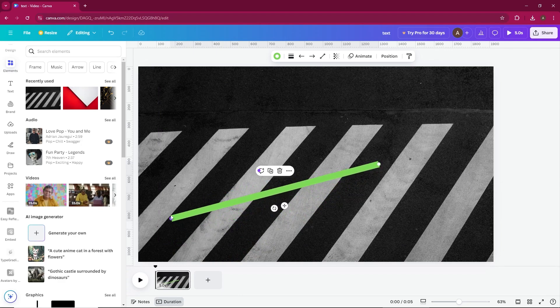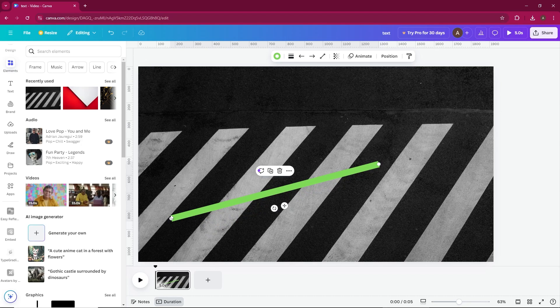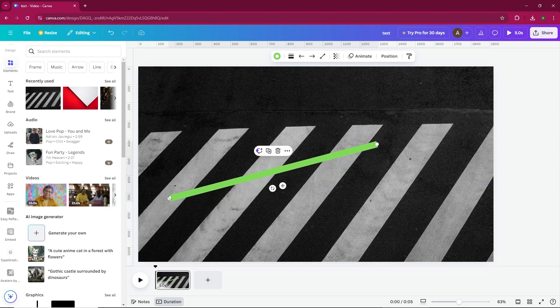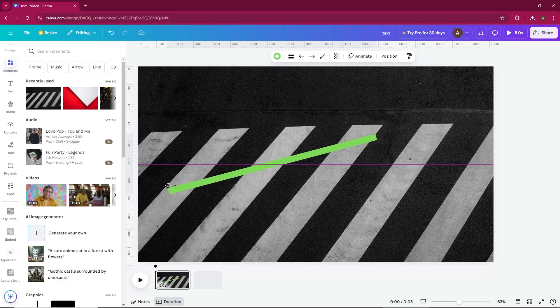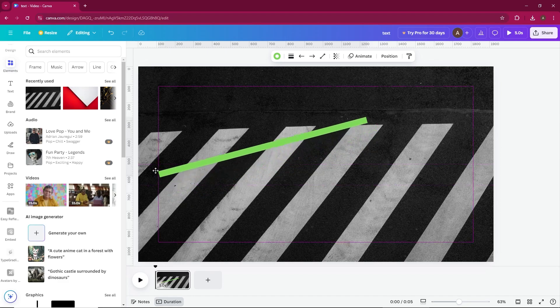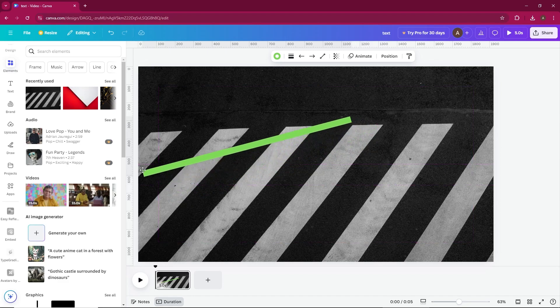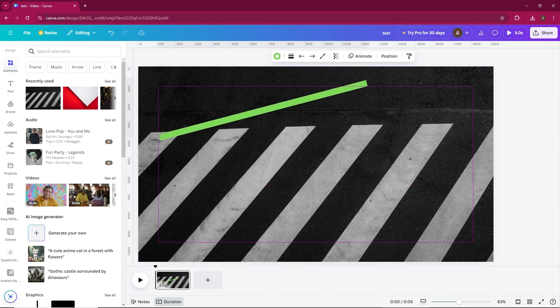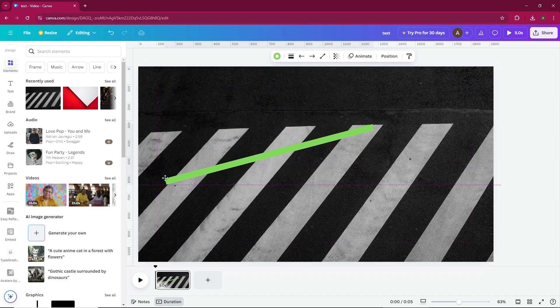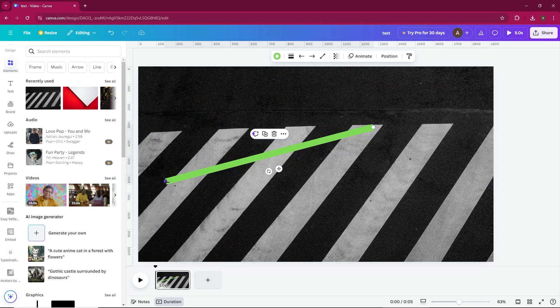Step 3. Move elements freely now. When I move the end of the line, you'll see that the pink grid lines are gone, and I can position the line freely without any snapping. This allows you to adjust elements exactly where you want them without restriction.